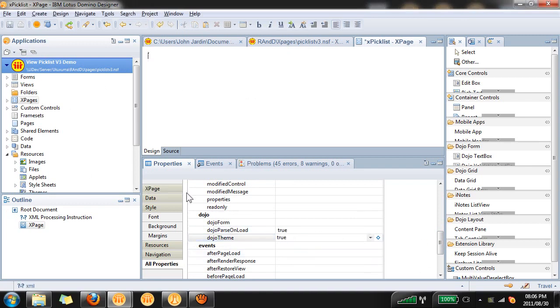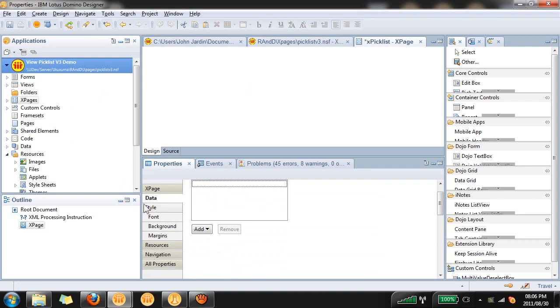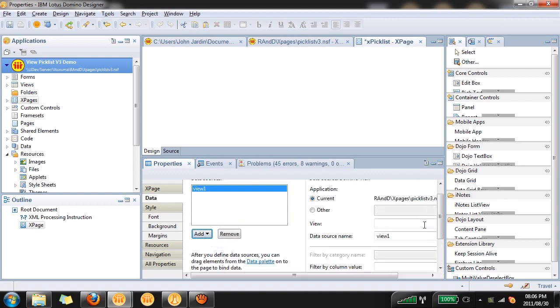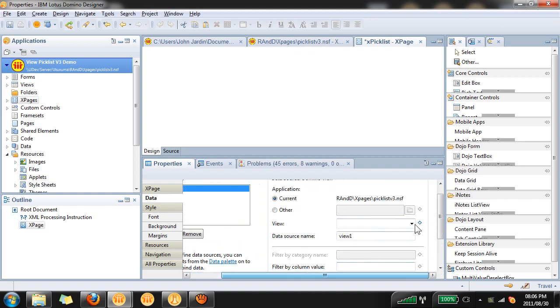The second thing we have to do is add our view as a data source to this page so that we can reference it in our PickList control. Under data add a Domino view and select the view that you want to reference.